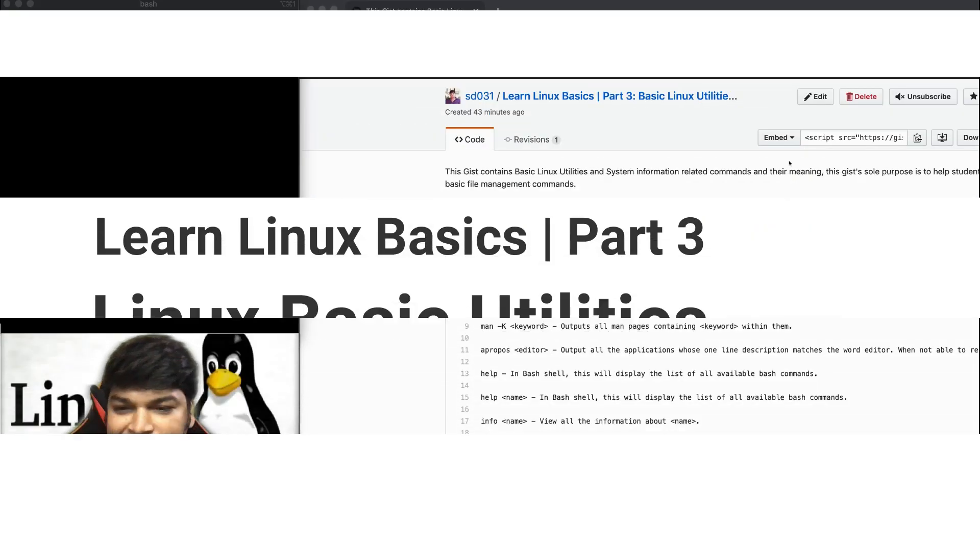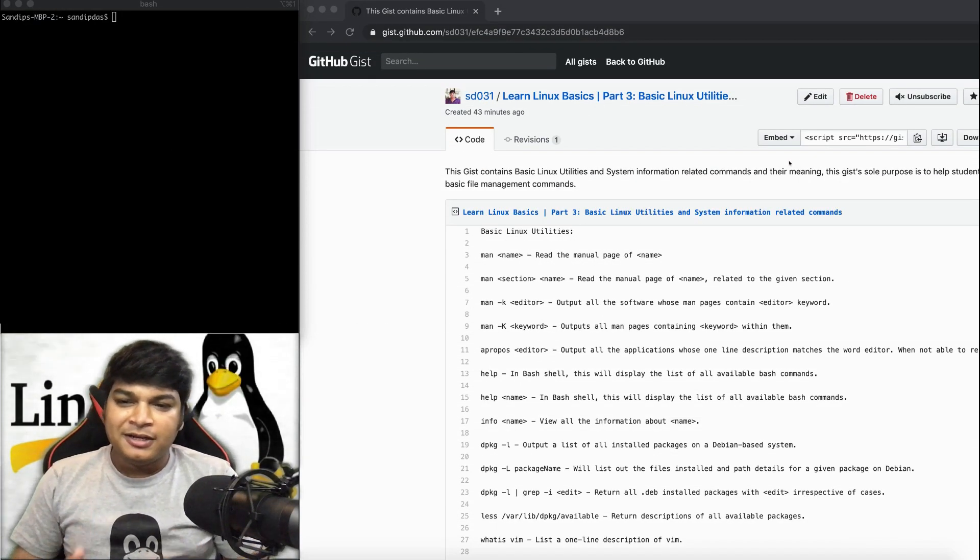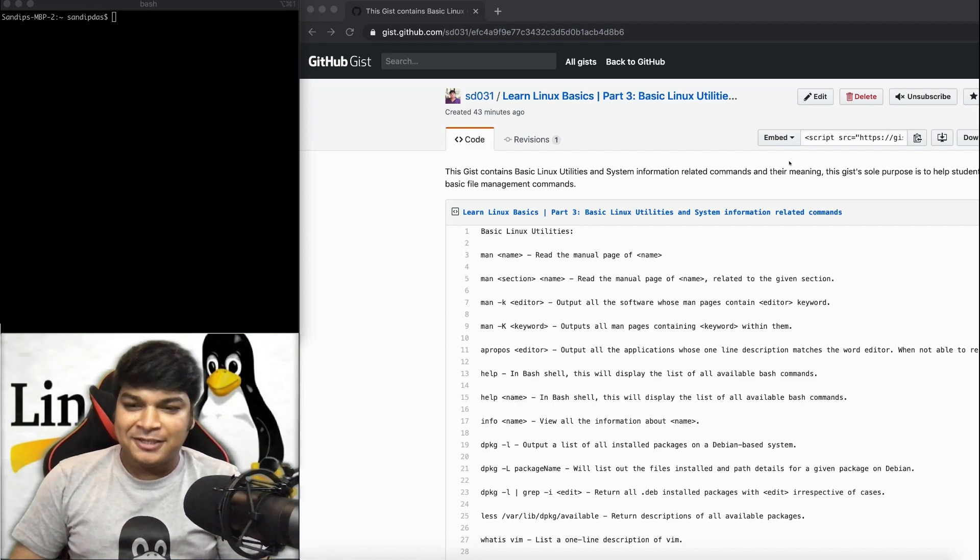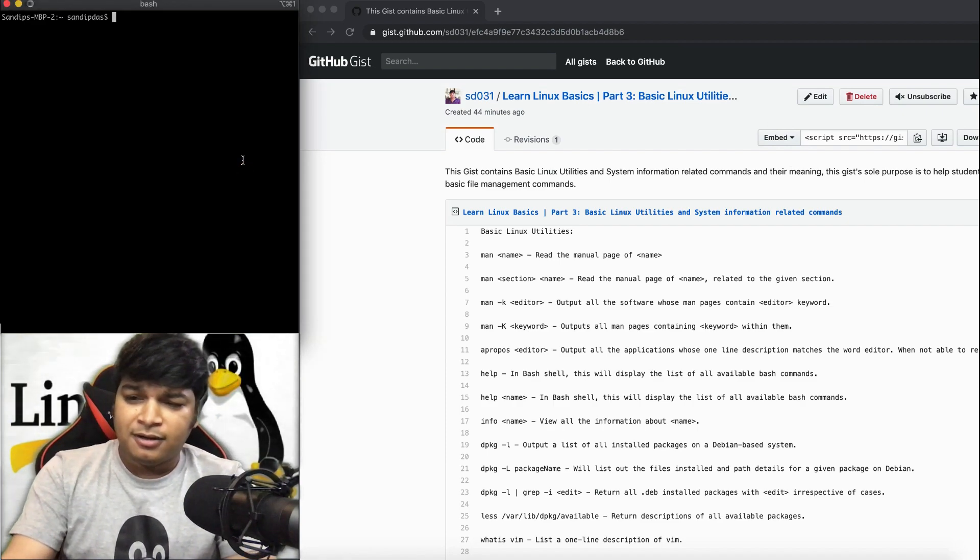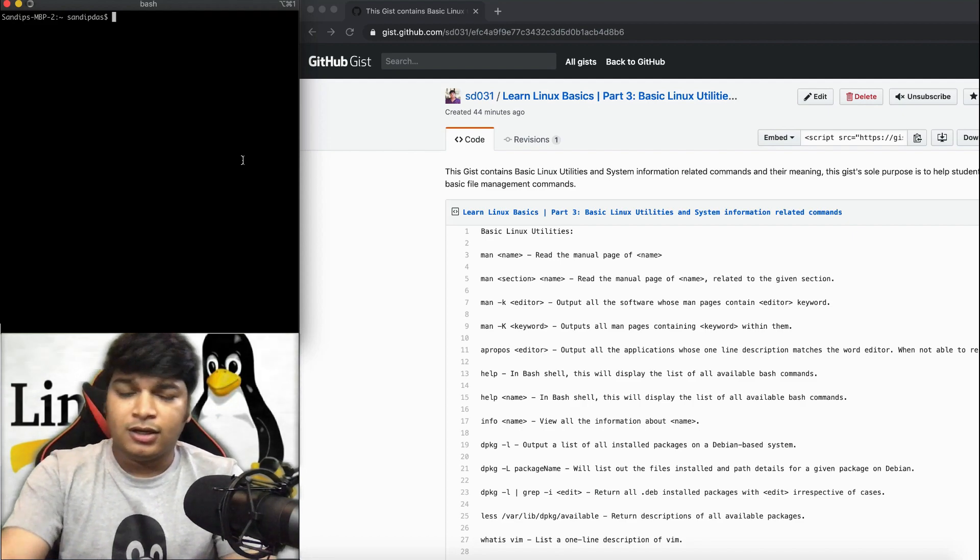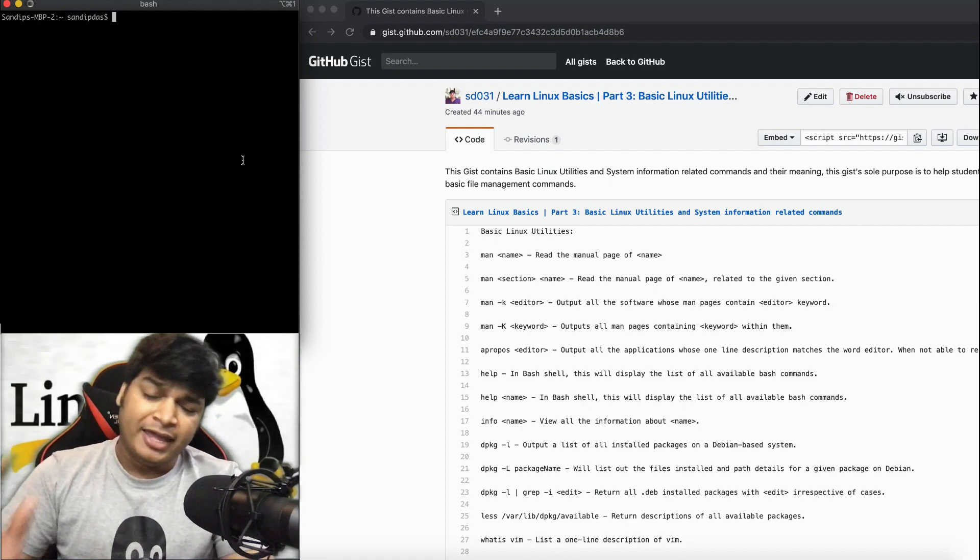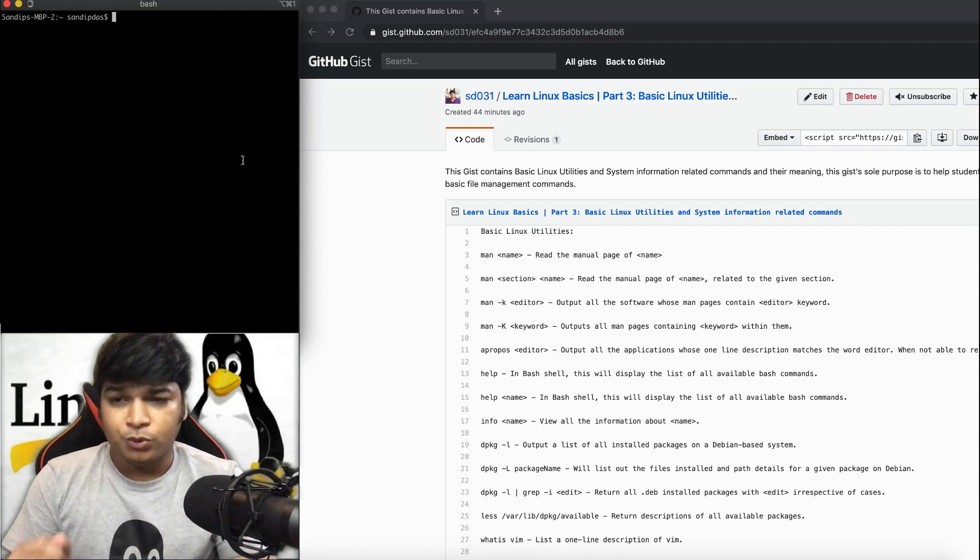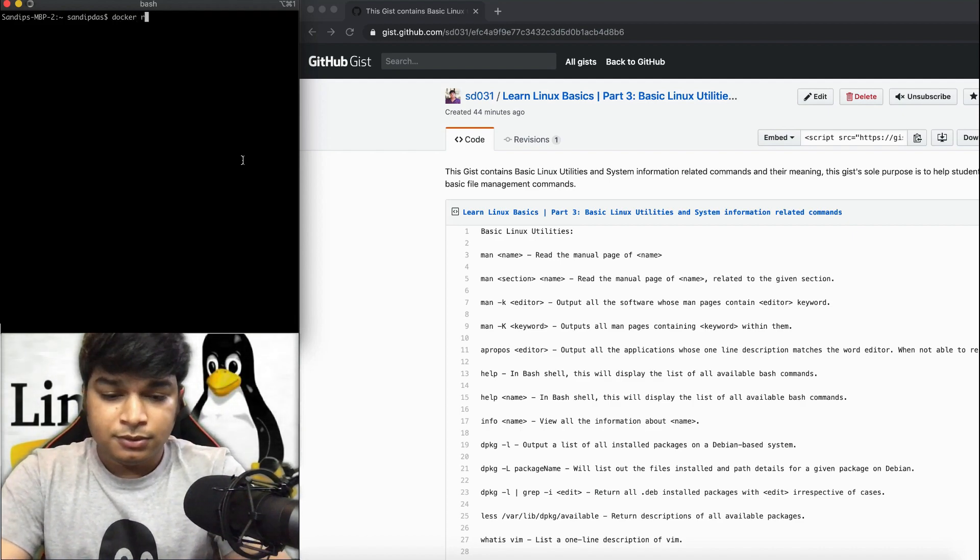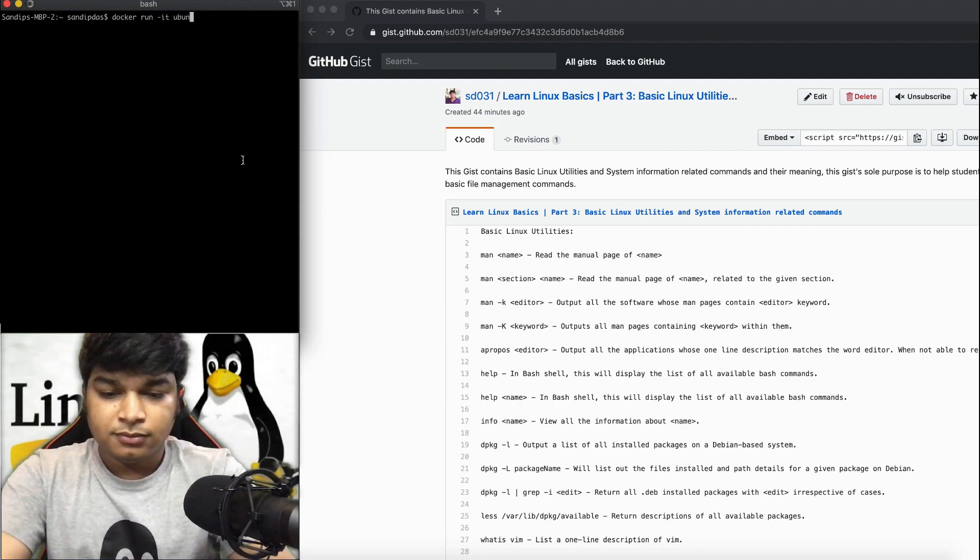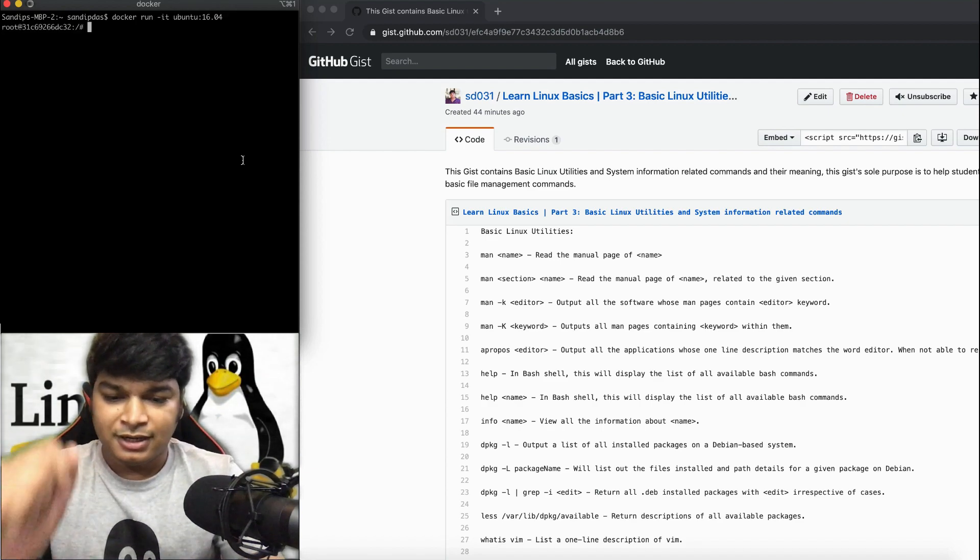Hey everyone, welcome to my channel. Today we'll be learning about Linux basic utilities. Let's get started. We'll be using as usual a Docker container, Ubuntu version 16.04. You can use any kind of Linux, that's up to you.